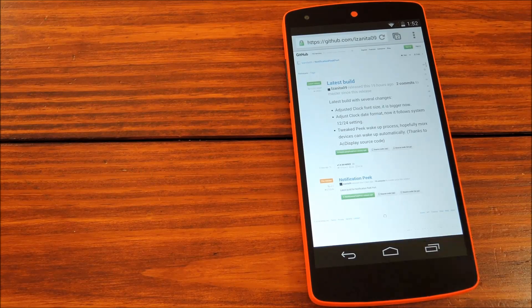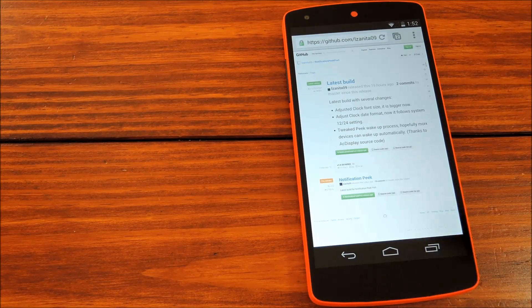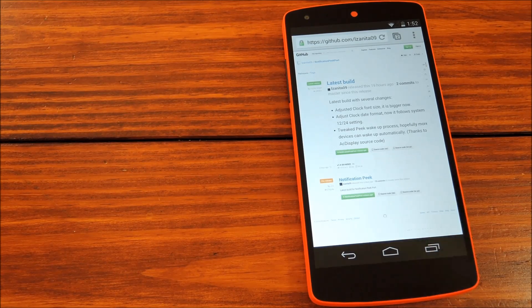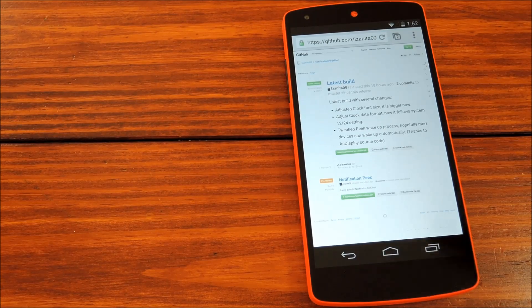Hey guys, it's Dallas with Nexus 5 Soft Modder, and today we're going to check out a cool little app that gives you Paranoid Android's new Peek functionality.